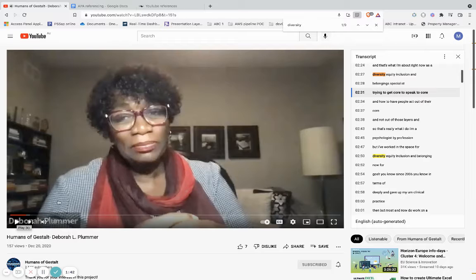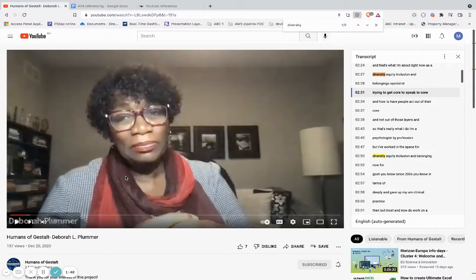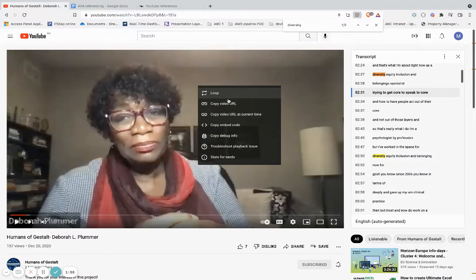That shows me exactly the place in the video where the word 'diversity' was used, and I can search up and down to find more instances. Now, for example, if I'd like to reference that in my assignment, I can right-click and copy the video URL.